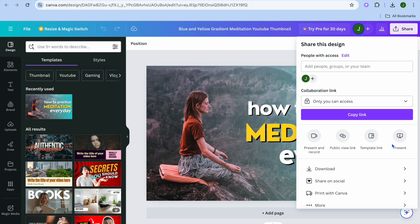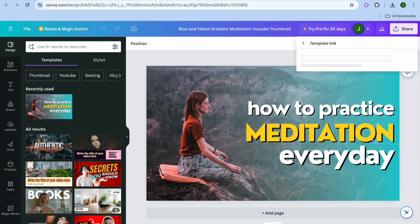After doing that, you're going to see right below copy link, you're going to see template link. You're going to tap on that.